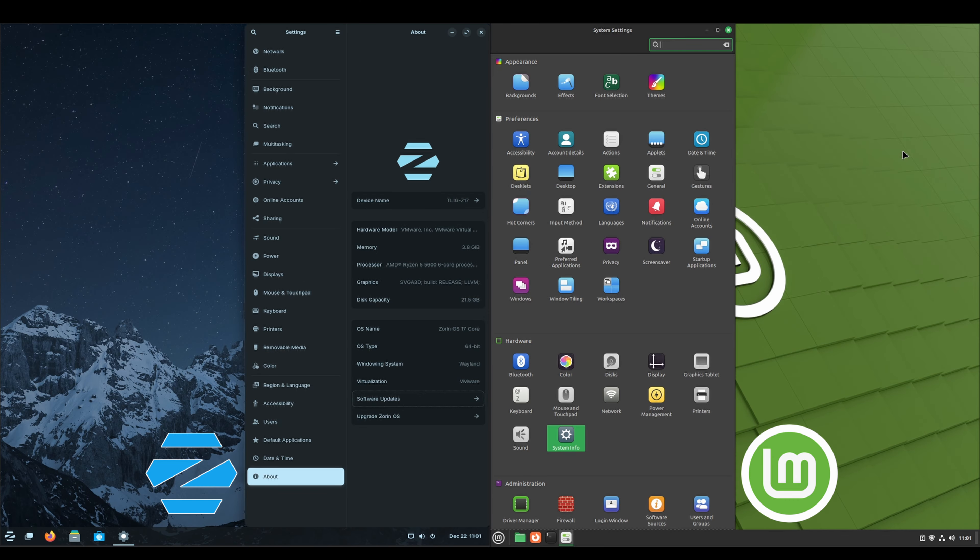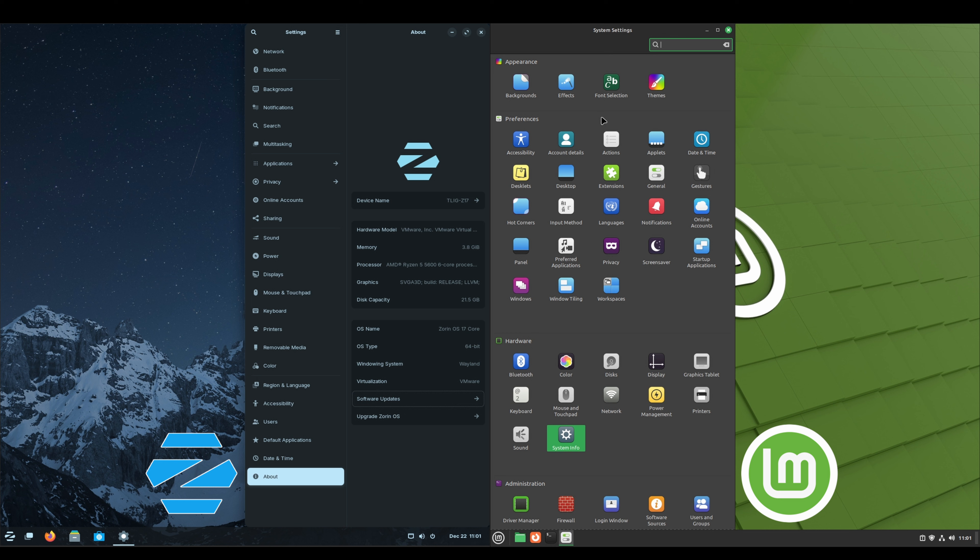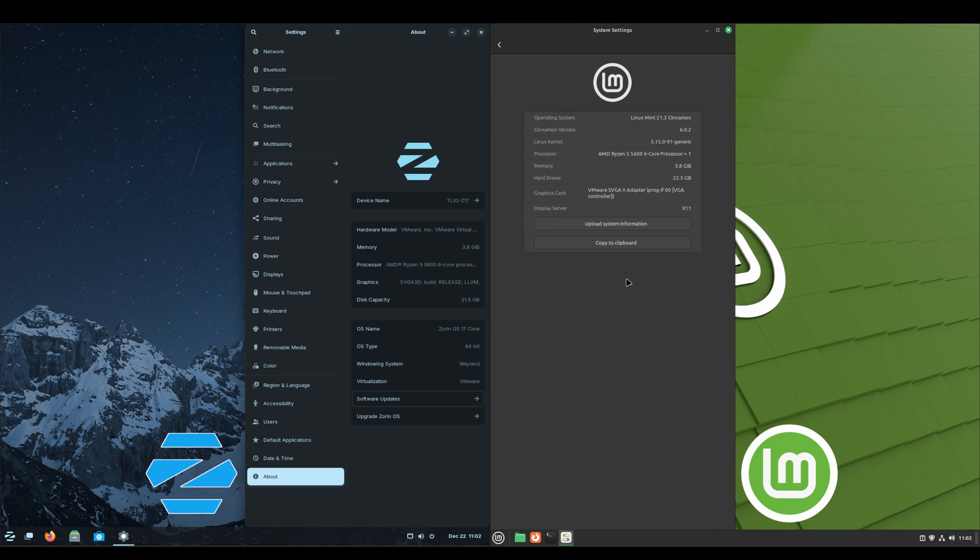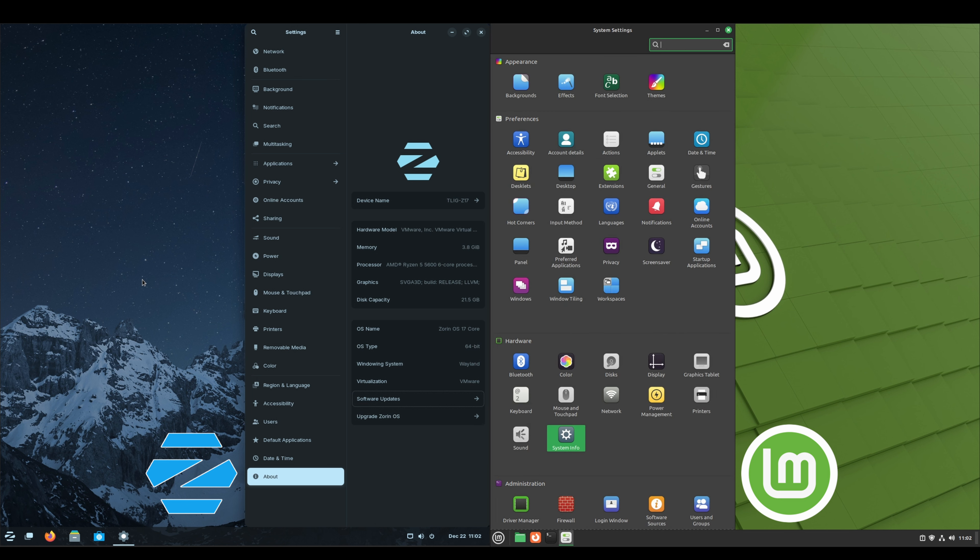Here's the system settings. They both have backgrounds, notifications, sound, power management, displays, printers, and then the About and the system info. So just the difference here is the Cinnamon desktop environment versus a modified version of GNOME.